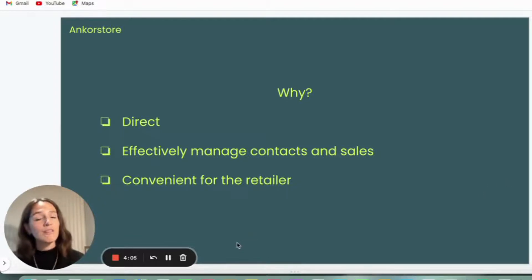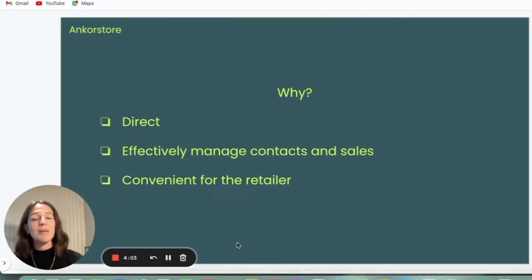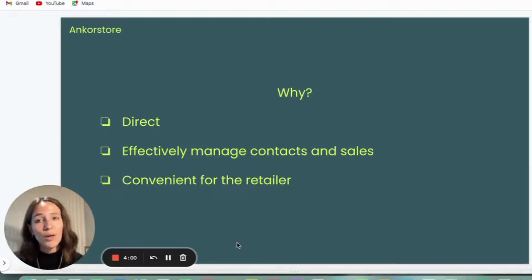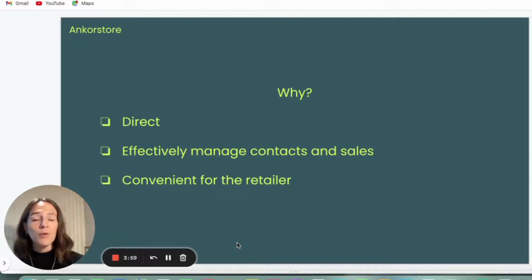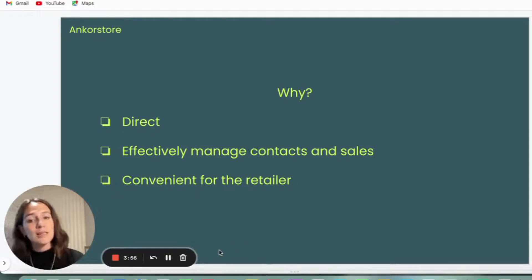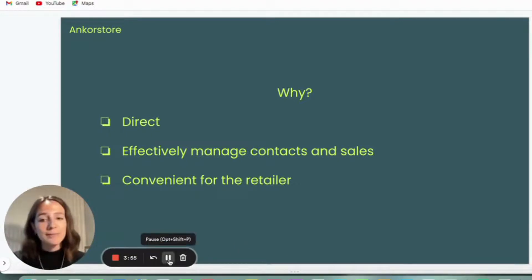And then thirdly, it's convenient for the retailer. So they're getting the benefits of their negotiated price from you, but with all the benefits they get from buying through AnkerStore, such as flexible payment terms.